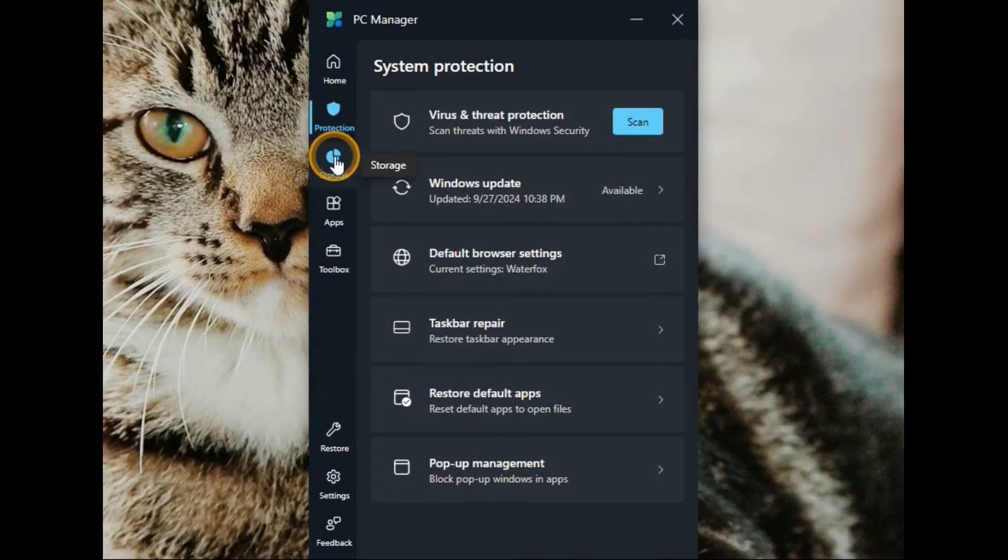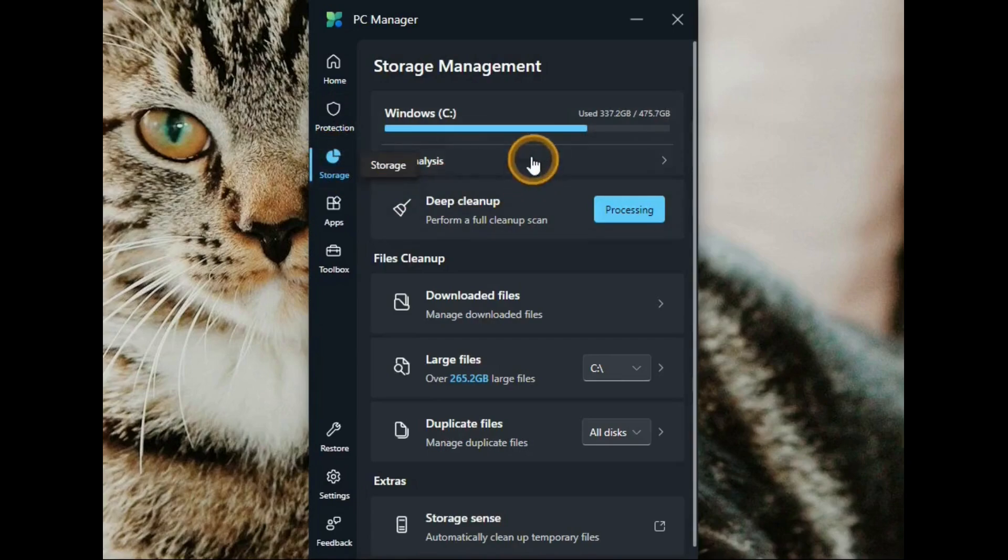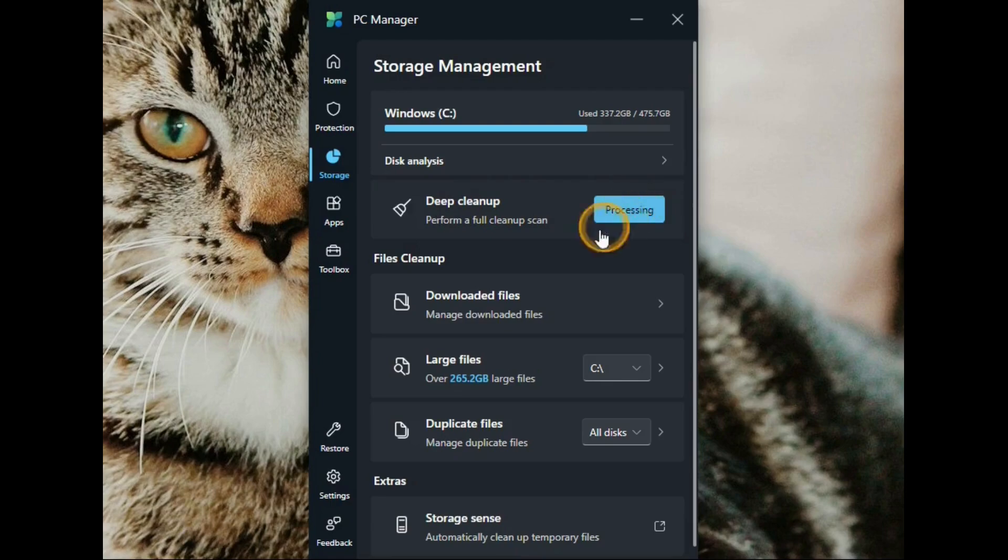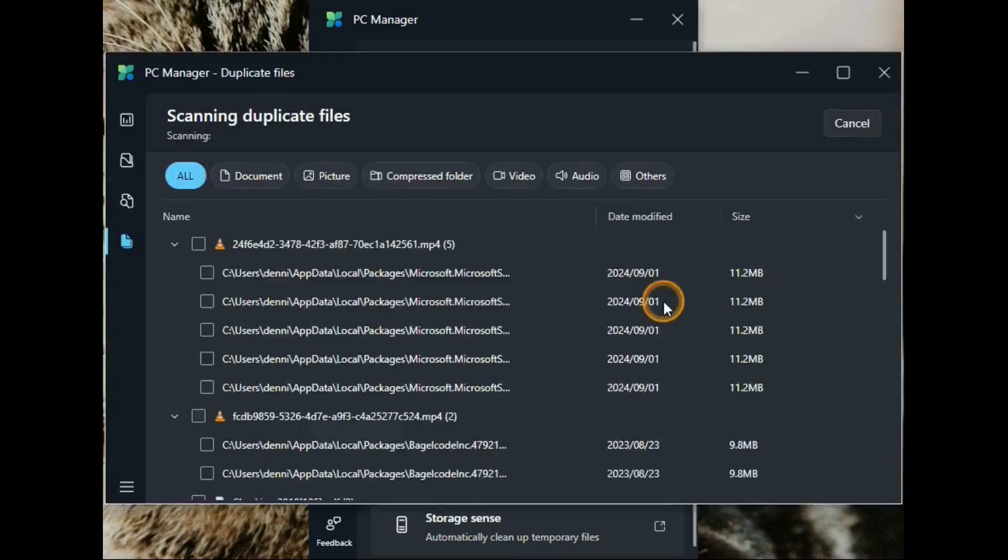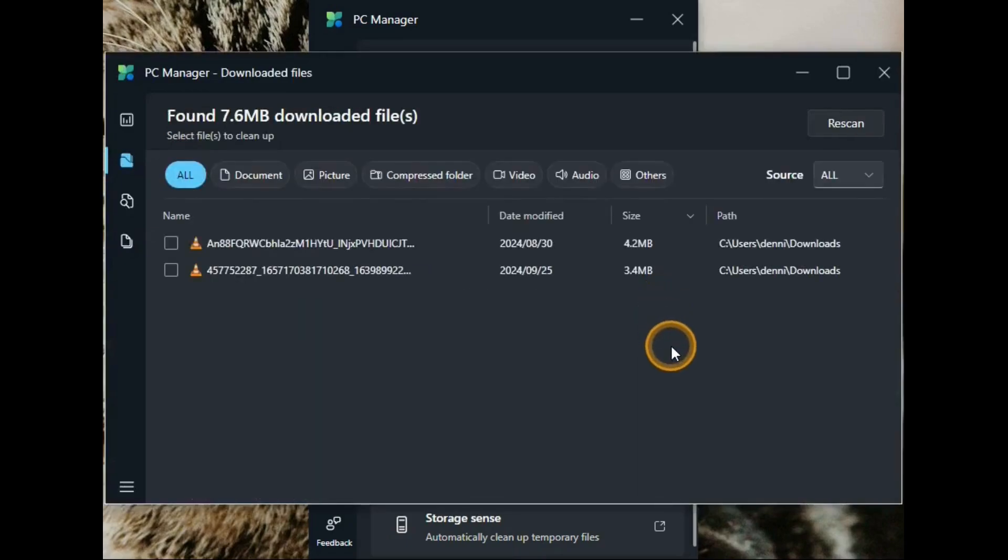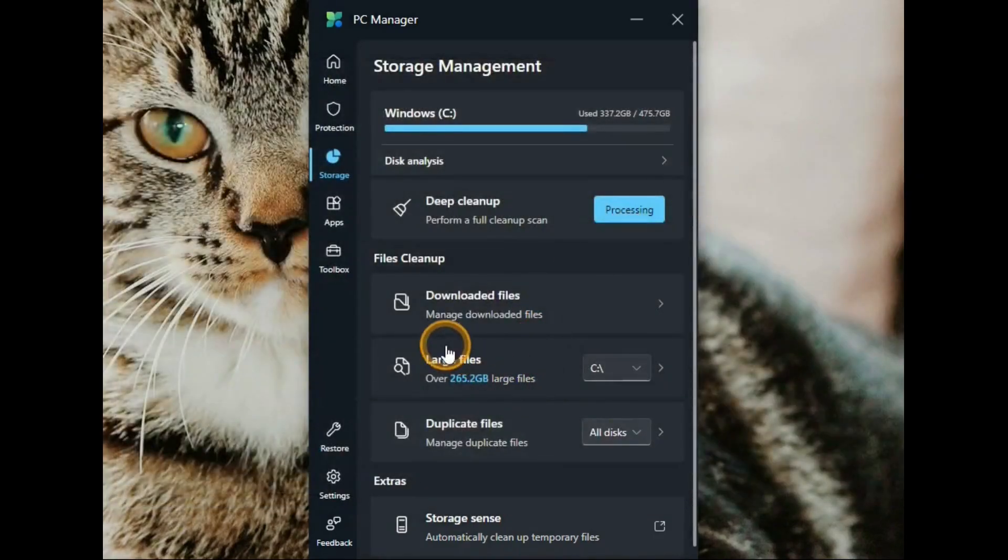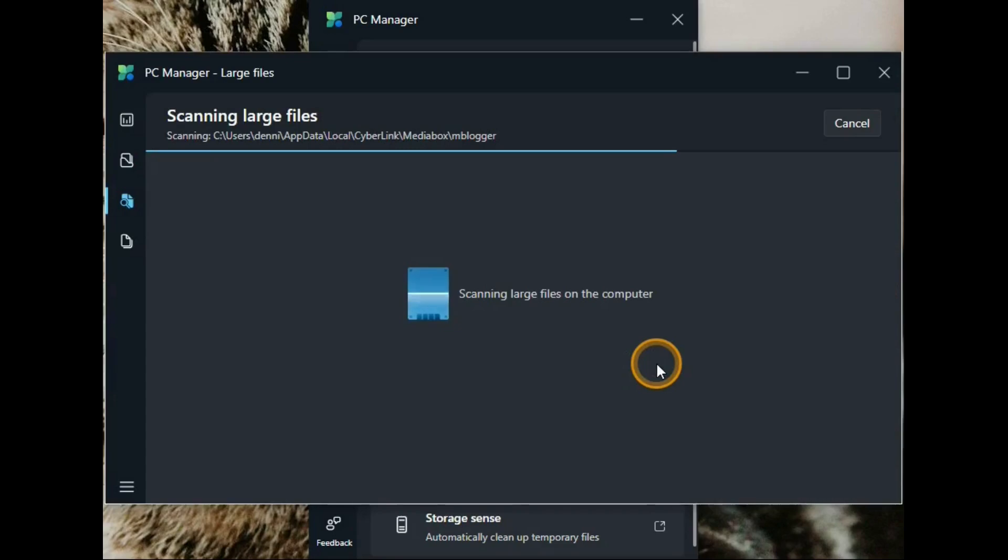The storage tab shows you how much room is being used on your drive. Deep cleaning. You can hit this and then go deep clean just like we saw before. Downloaded files that are in your download folder. Large files. Showing you the size of files that you have on your computer.